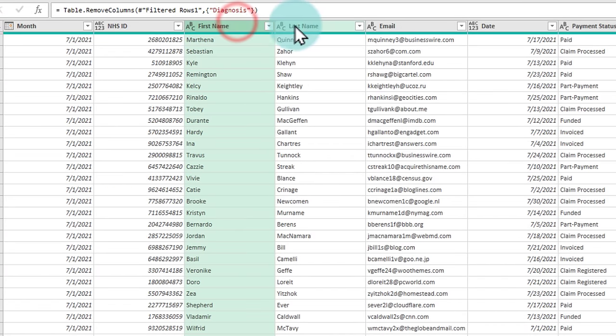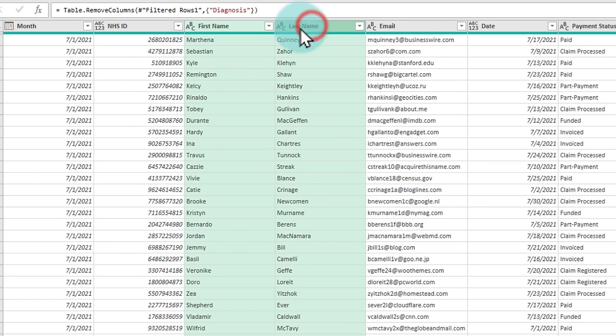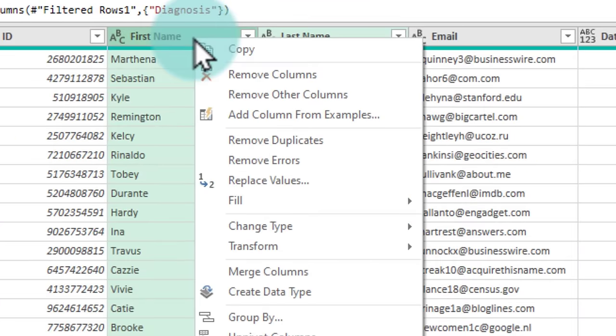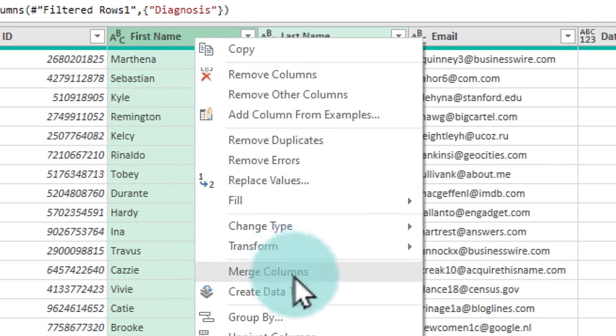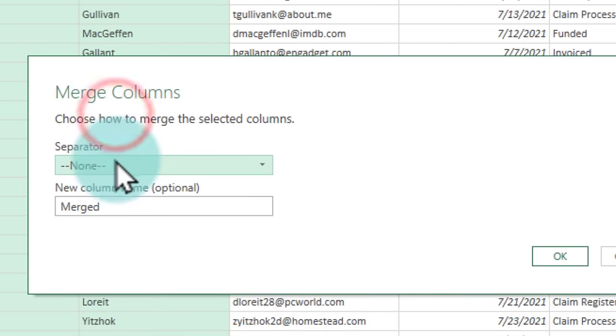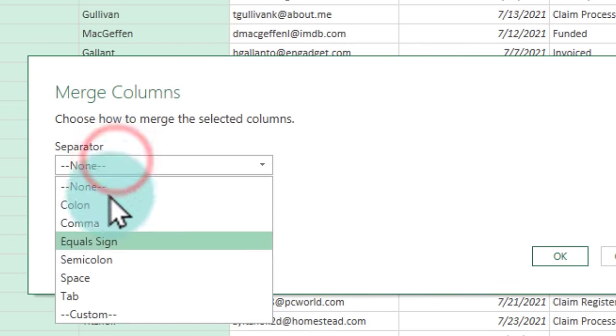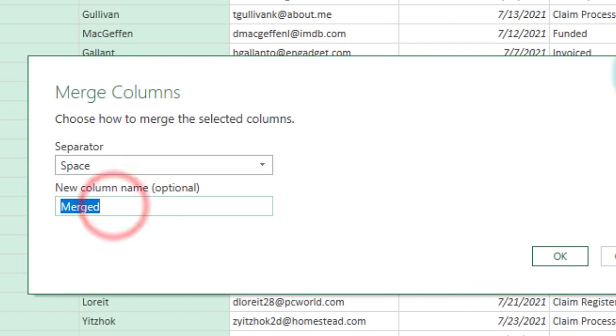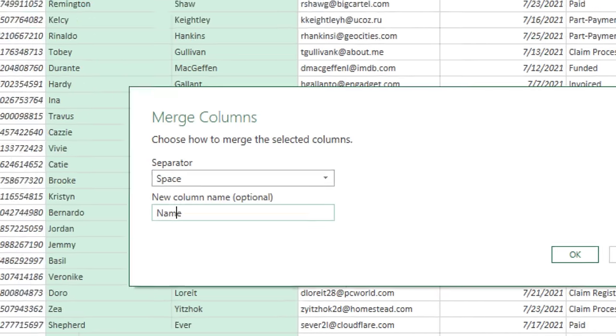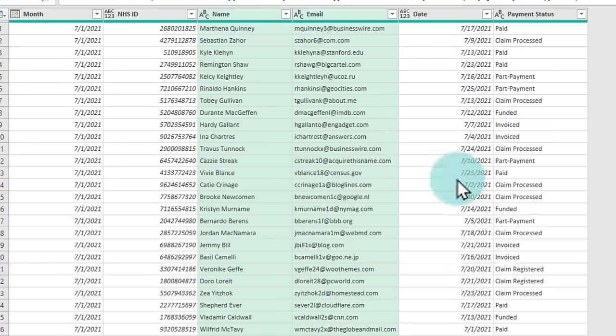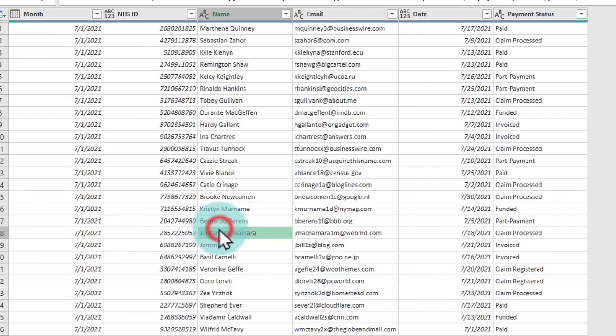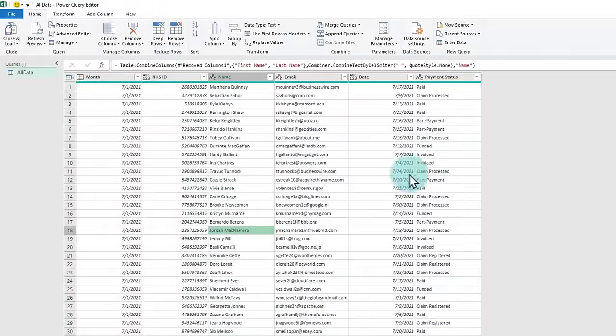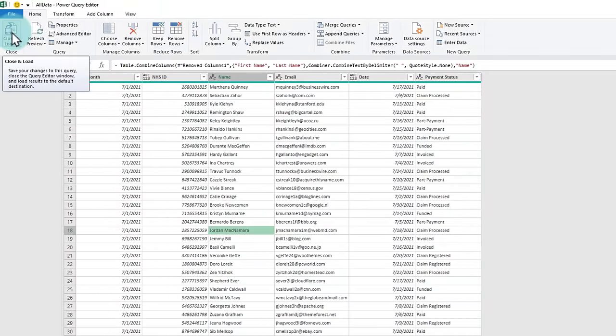Likewise, we would like to not see two names, but just a combination, first name and last name together. So I'll select these two, right click and then say merge columns. The separator would be a space and then this merged column is name. So we'll get one name and then their email address, the date in which they visited our clinic, whether their payment status is paid, partly paid, etc. All good. And we can close and load this data now.